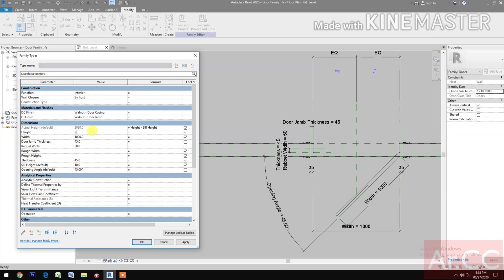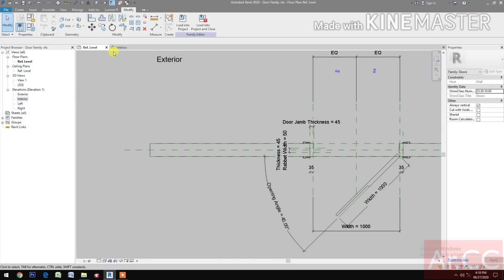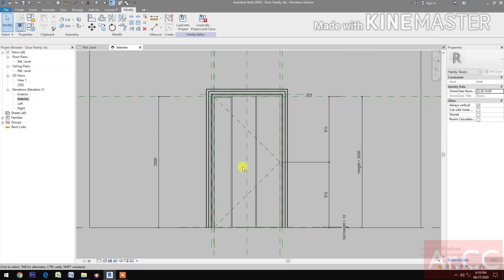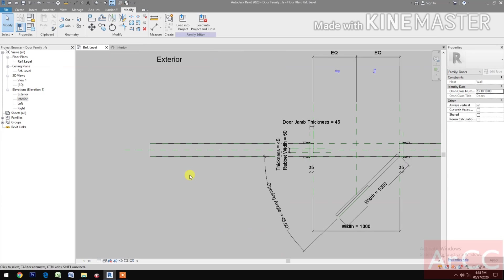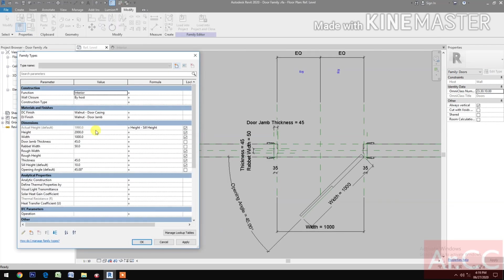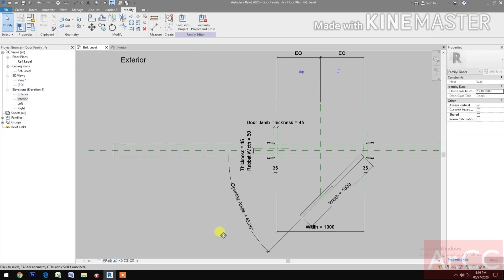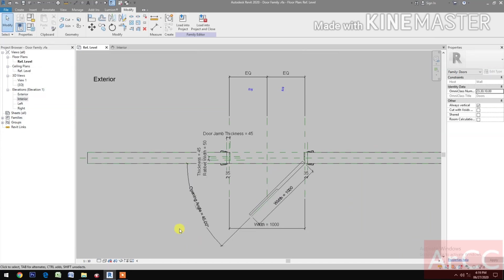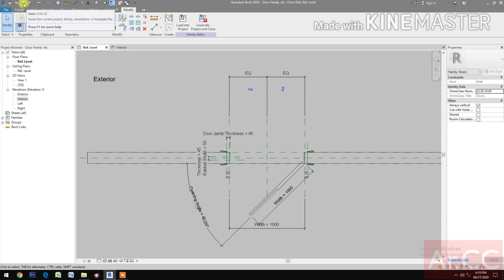Let's try changing the height to 2000mm, see the Interior Elevation. Go back to Reference Level, change back to 2100, apply. Next, let's save the Family.